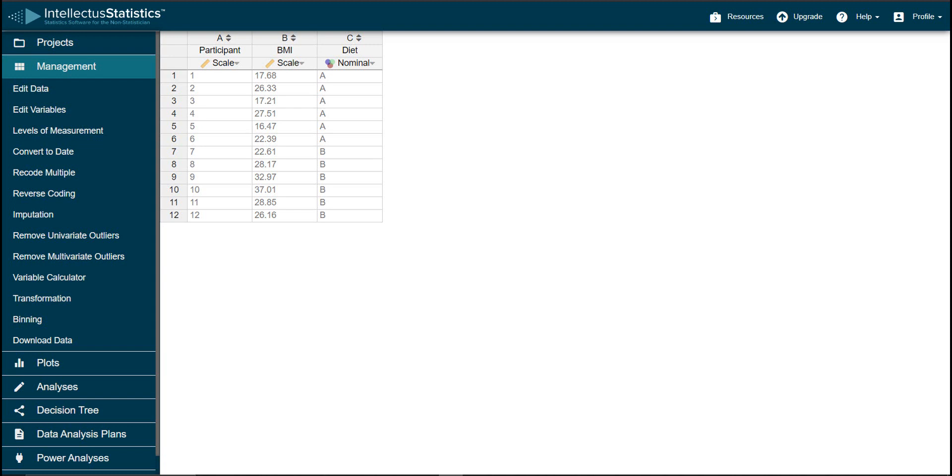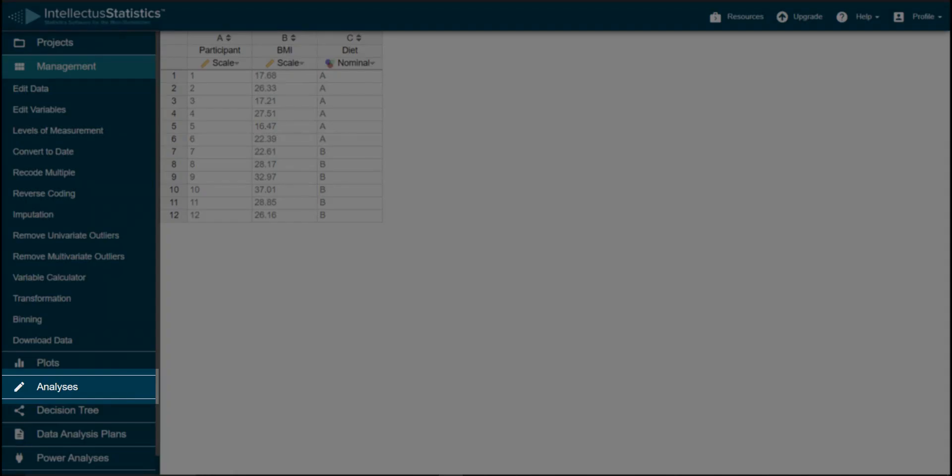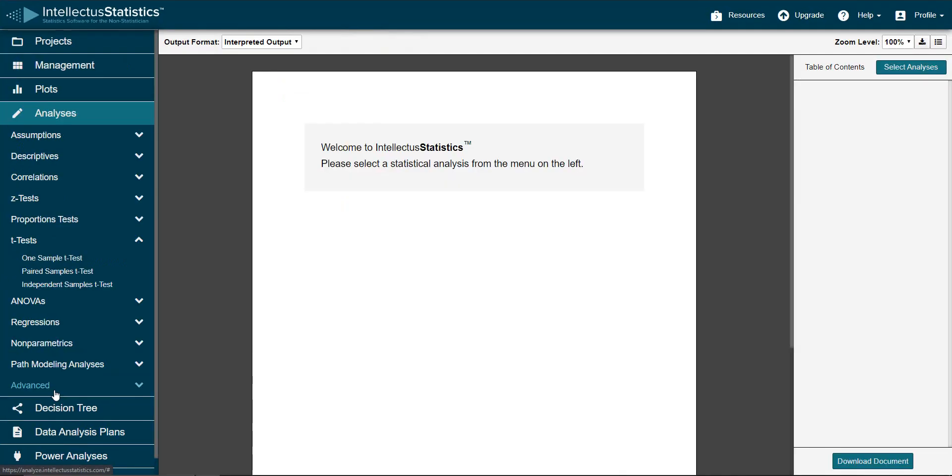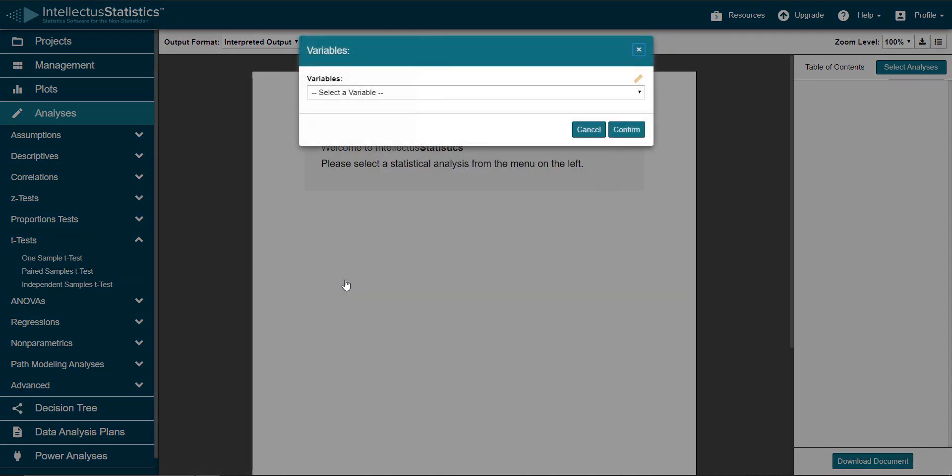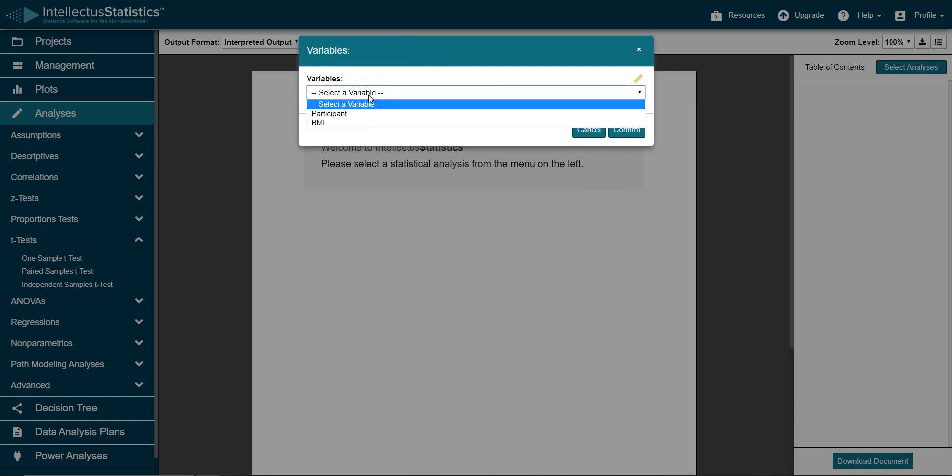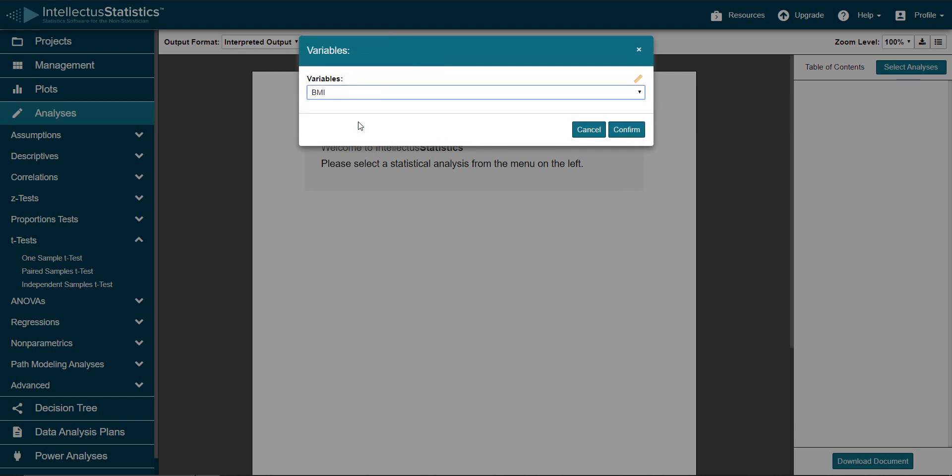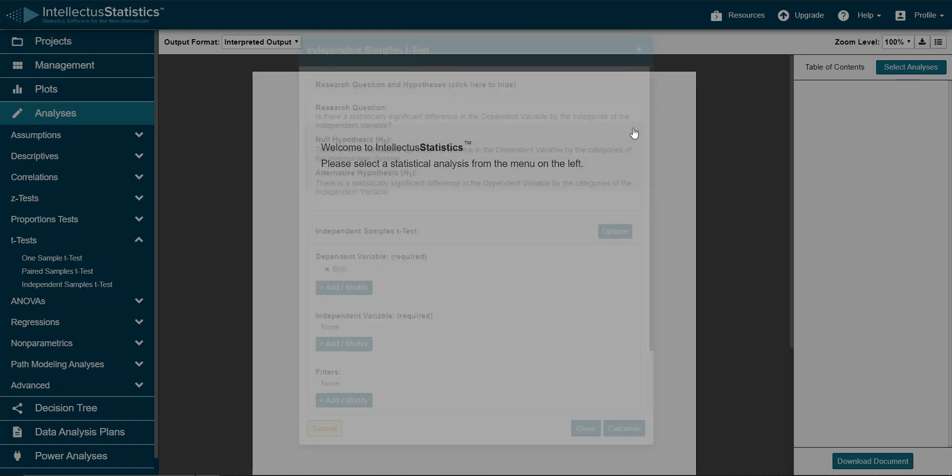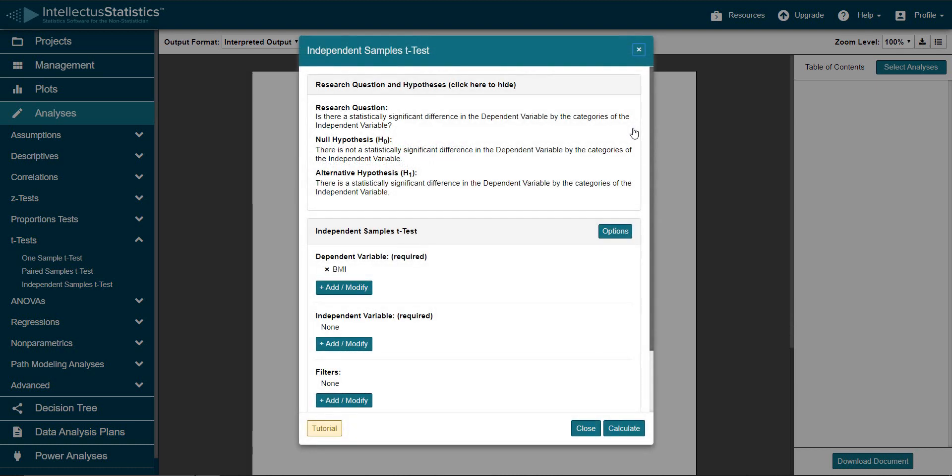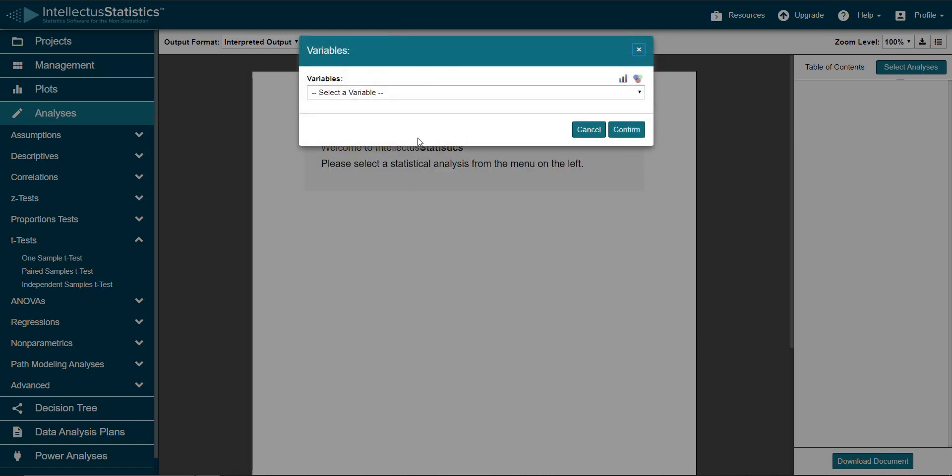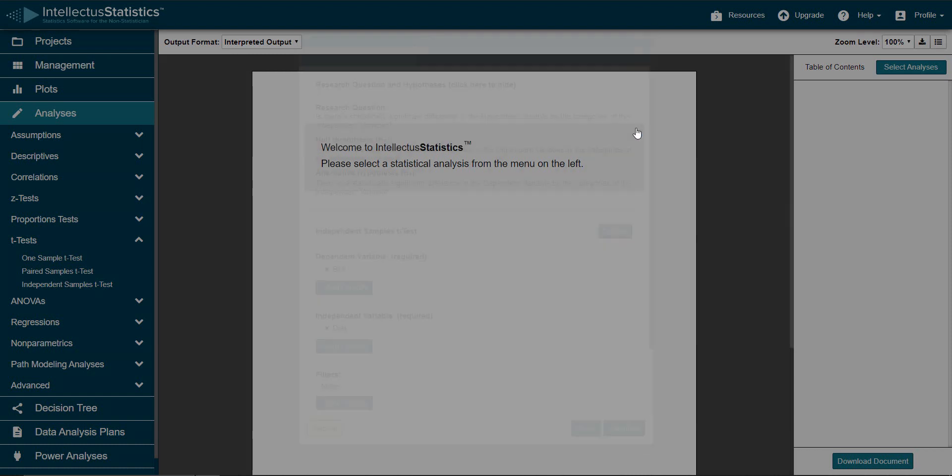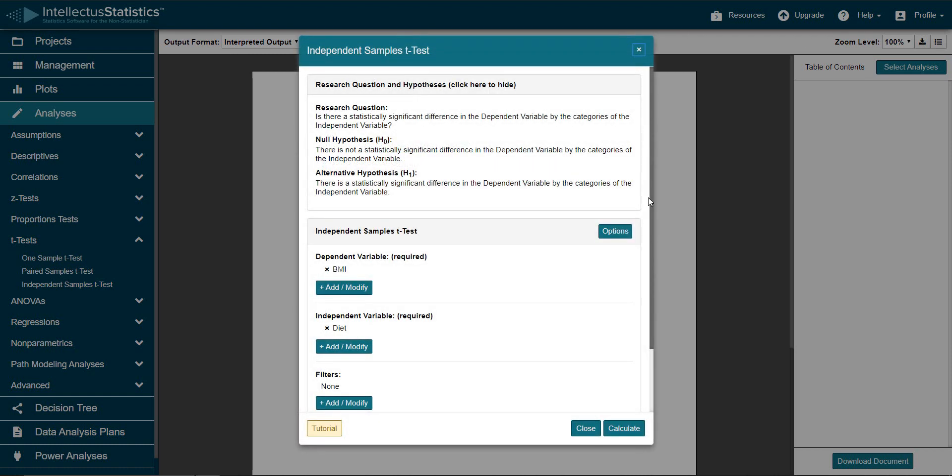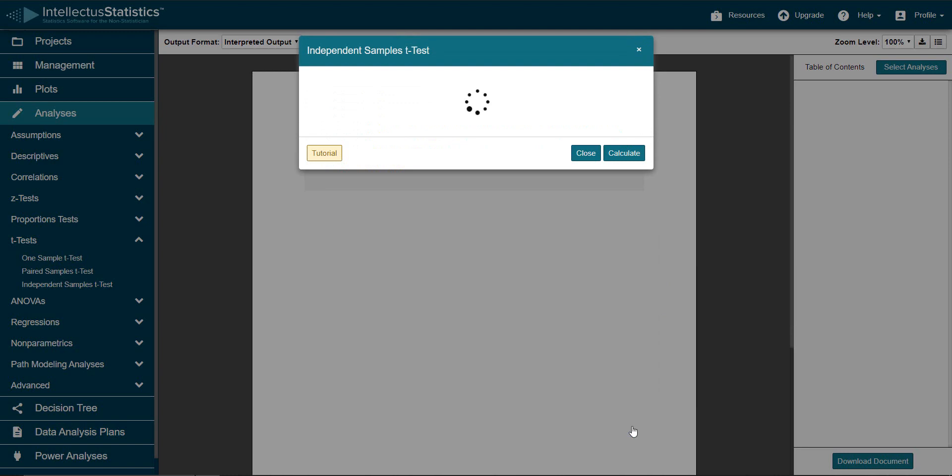Once you're sure your data is entered correctly, go to the analysis tab. Next, select independent samples t-test. From here, we'll add BMI as our dependent variable, and diet as our independent variable. Now, click Calculate.